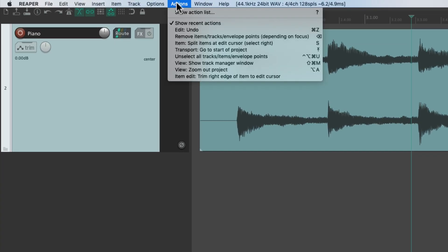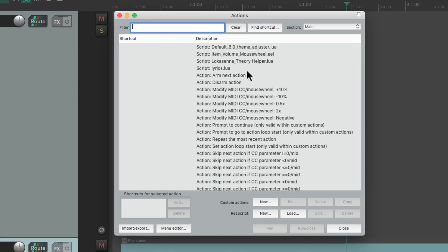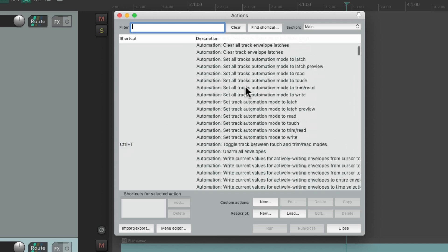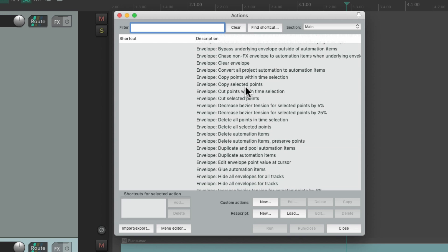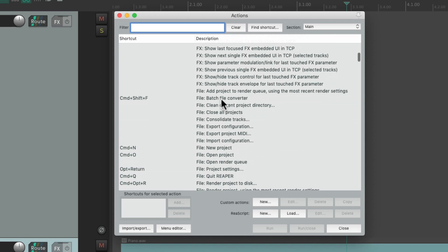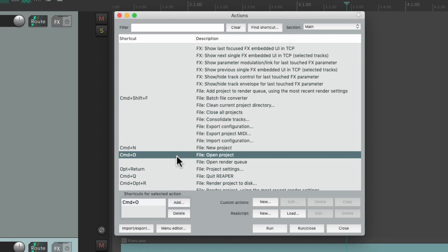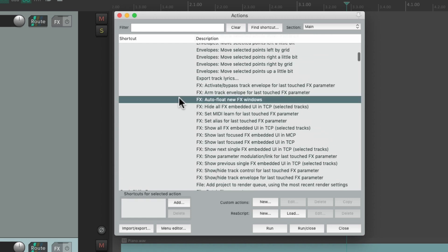We can see the whole list of actions if we go up to the Actions menu and choose Show Action List. That opens up this dialog where we can see all the actions in Reaper. As you can tell, there are quite a lot of them — way too many to assign keyboard shortcuts to. Many of them do have keyboard shortcuts, and there are also many that don't.